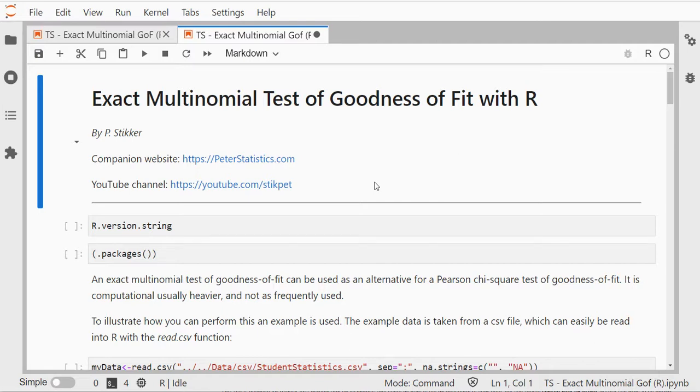I'm using actually JupyterLab via Anaconda with an R kernel.